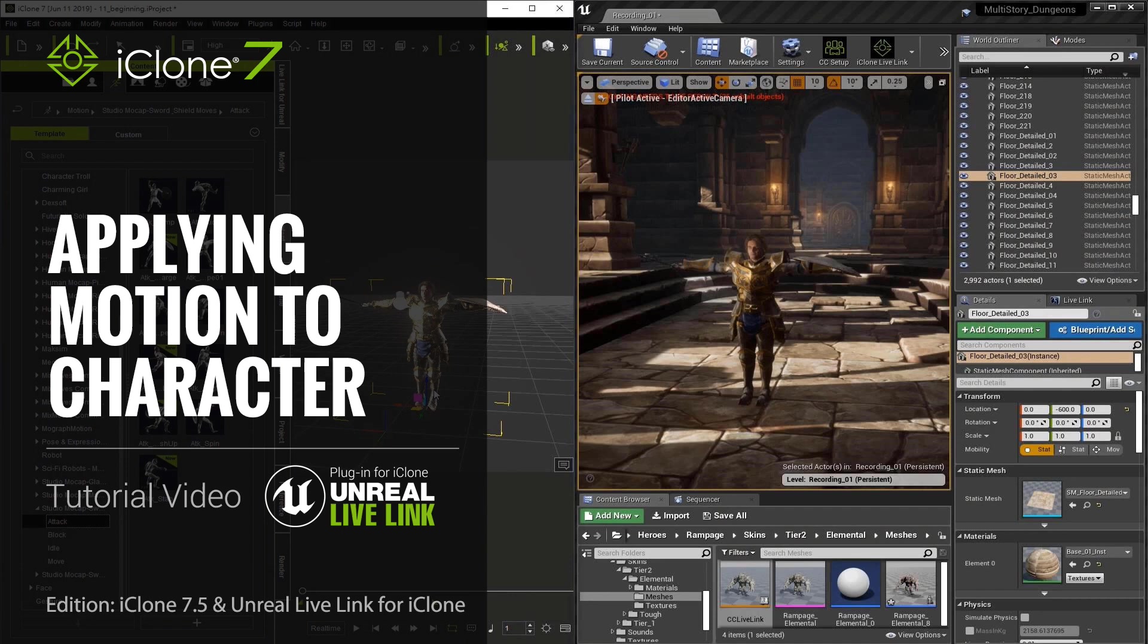Applying motions with iClone is not only fast but it's really easy. Let's have a look at how it's done.